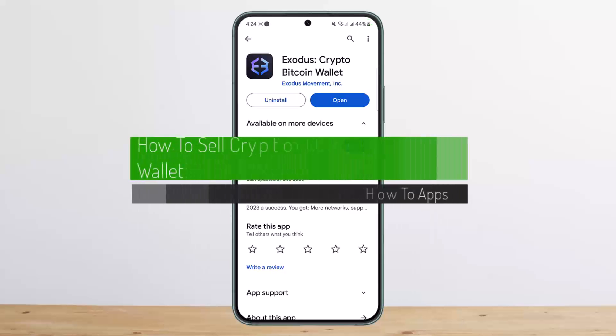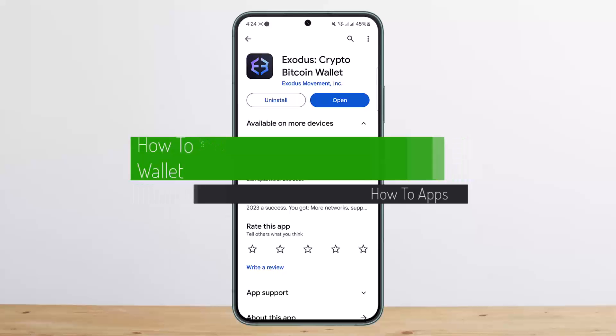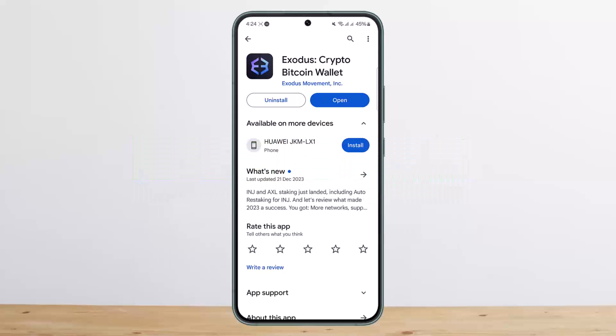How to sell crypto on Exodus wallet. Hello everybody, welcome back to my channel, this is me with Investnet, and today I'll guide you on how you can sell crypto on the Exodus wallet.